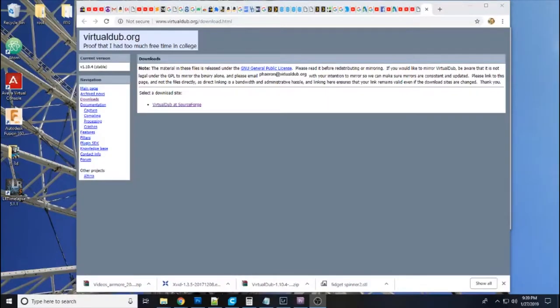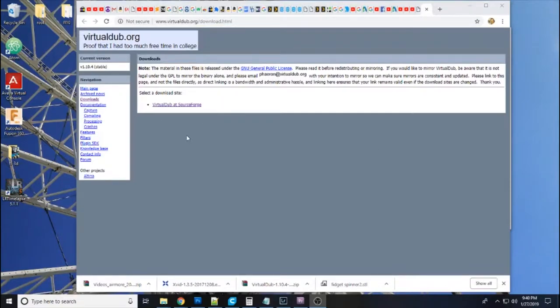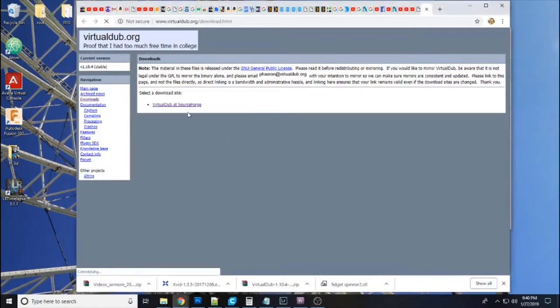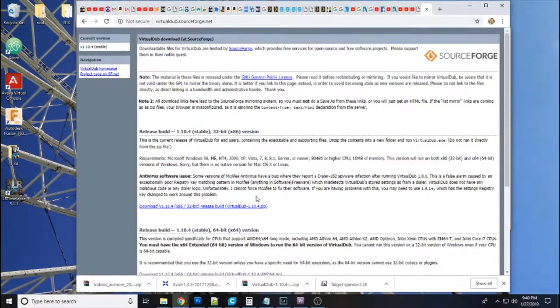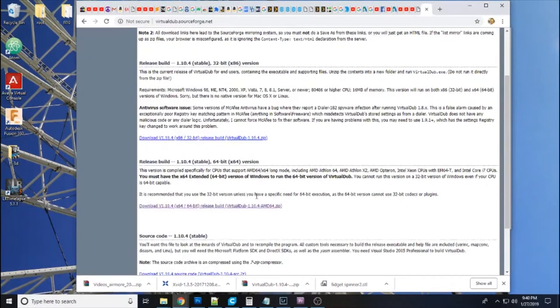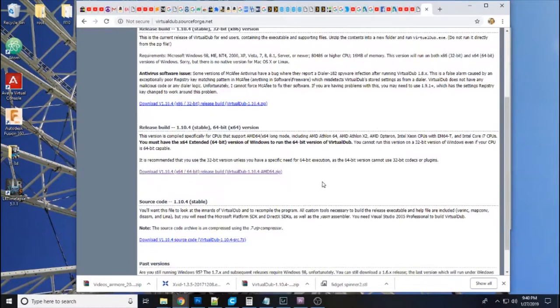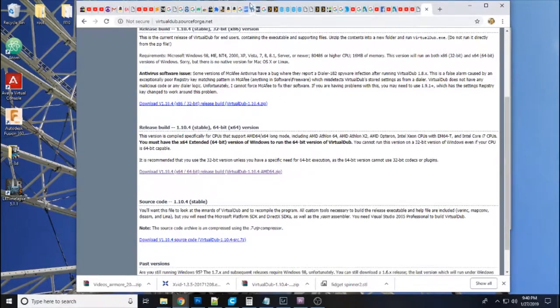OK guys. The first thing you're going to want to do is go to virtualdub.org and go to the download section. And you're going to want to download Virtual Dub. I download the 64 bit version because I am on 64 bit Windows. You download the proper release for your computer.